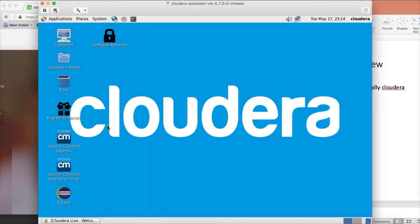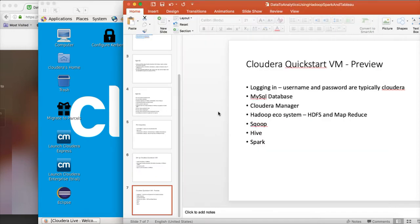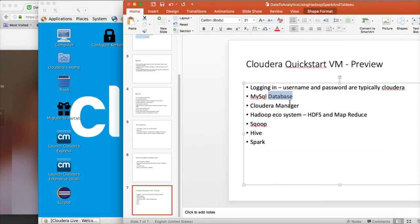So first what we will do is preview the MySQL database, then Cloudera Manager, and then we will get into the Hadoop ecosystem — Sqoop, Hive, and Spark, etc. As part of this video, I will only cover the MySQL database and Cloudera Manager.